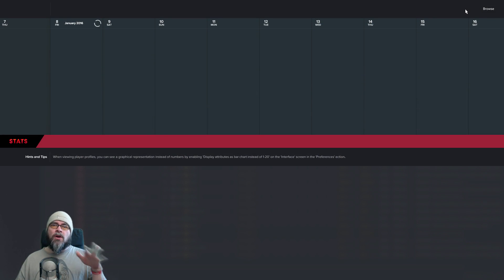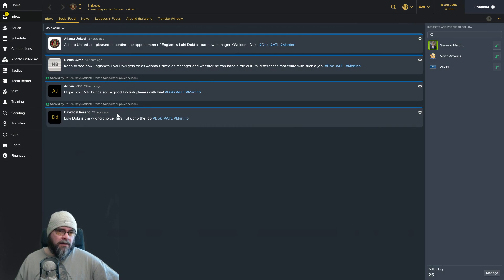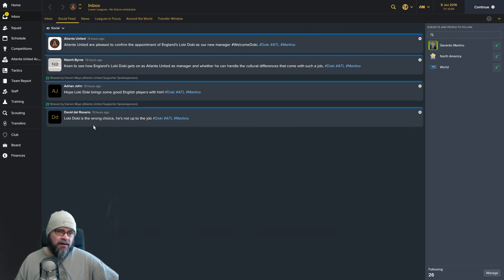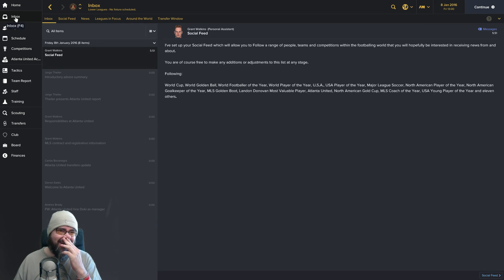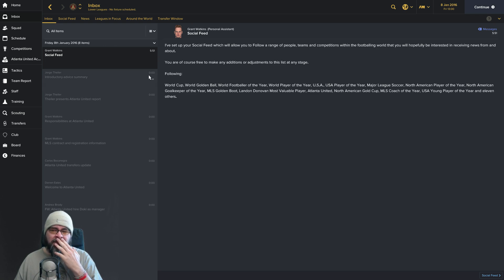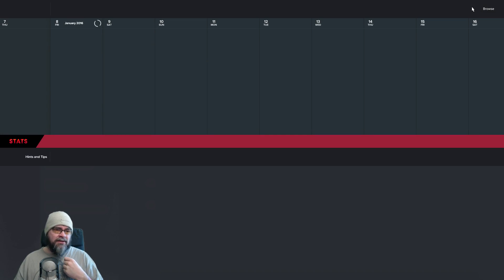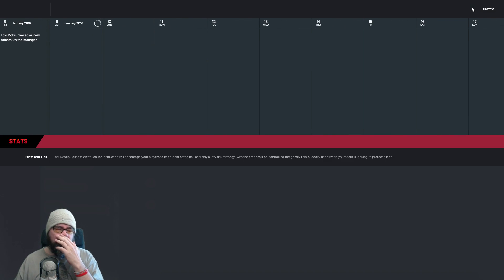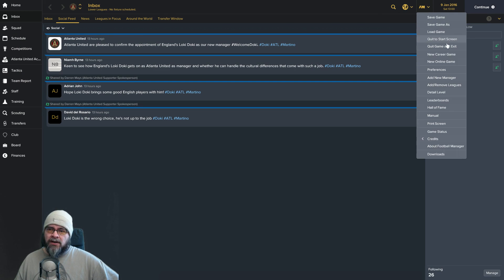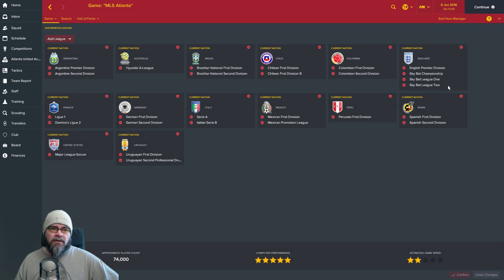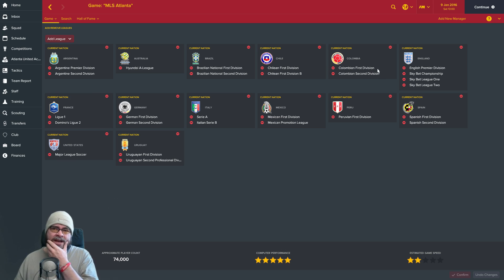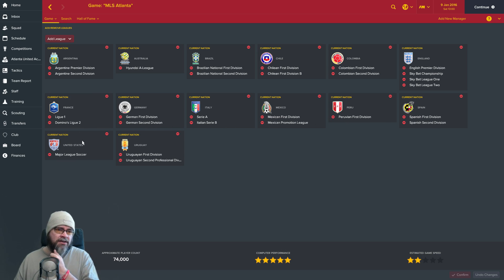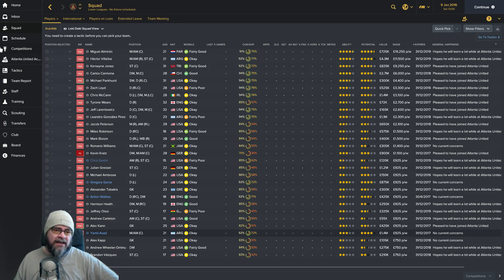Hopefully Loki can bring some good English players with him. Yeah, it's the wrong choice. He's not up for the job. Give me a chance, man. I need to prove myself. If they could see me in my office going, what the fuck is going on here? Let's just continue a couple of days, see if anything happens. We've been unveiled. All's good. I was going to show you the leagues I've got loaded. Quite a decent size database - Argentina, Australia, Brazil, Chile, Colombia, England, Spain, Peru, Mexico, Italy, Germany, France, United States, Uruguay. Two star estimated game speed.